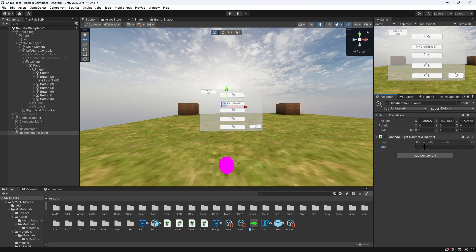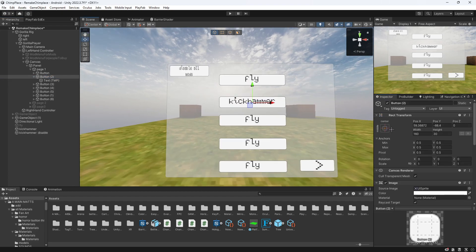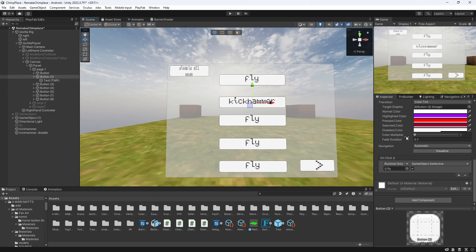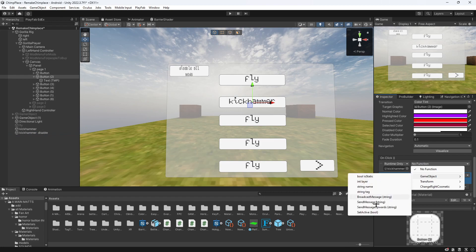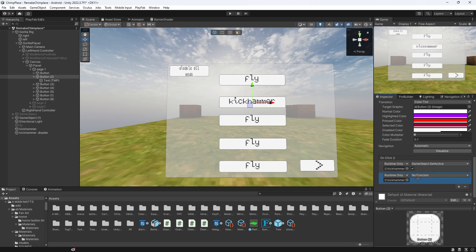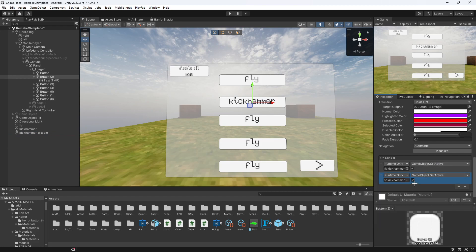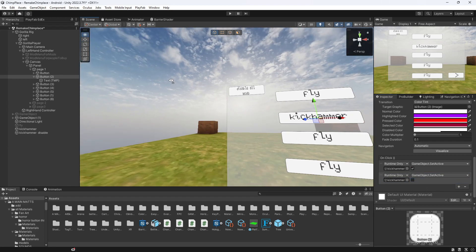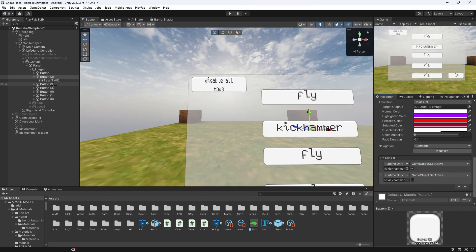Go back to your kick hammer and you want to put them both in here, game object. So active game objects active, and you want this to disable that.